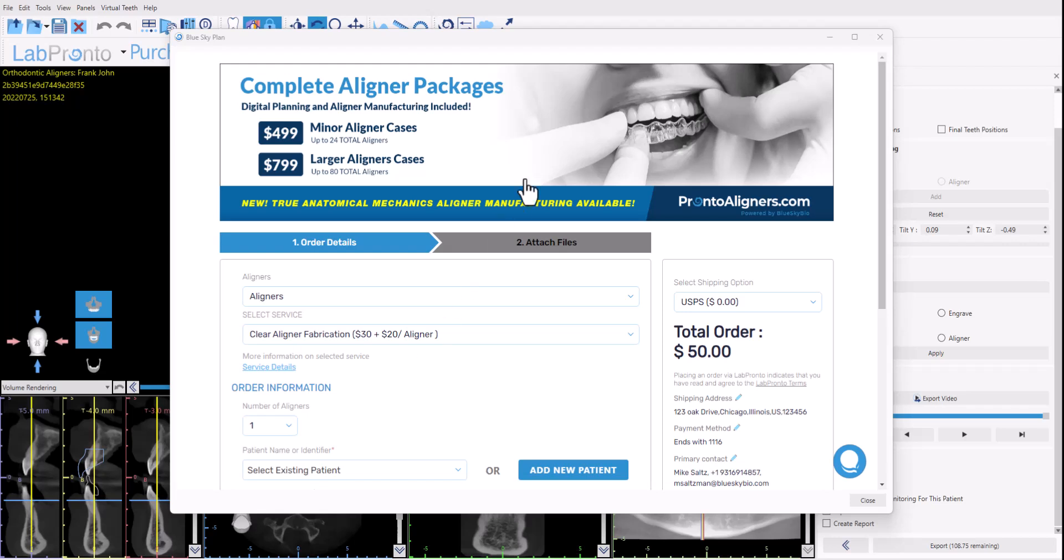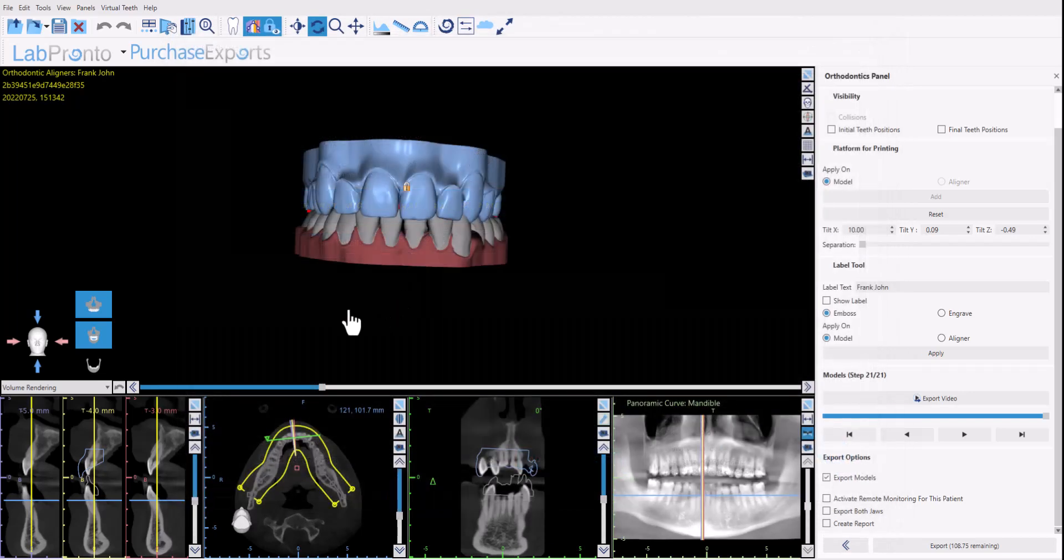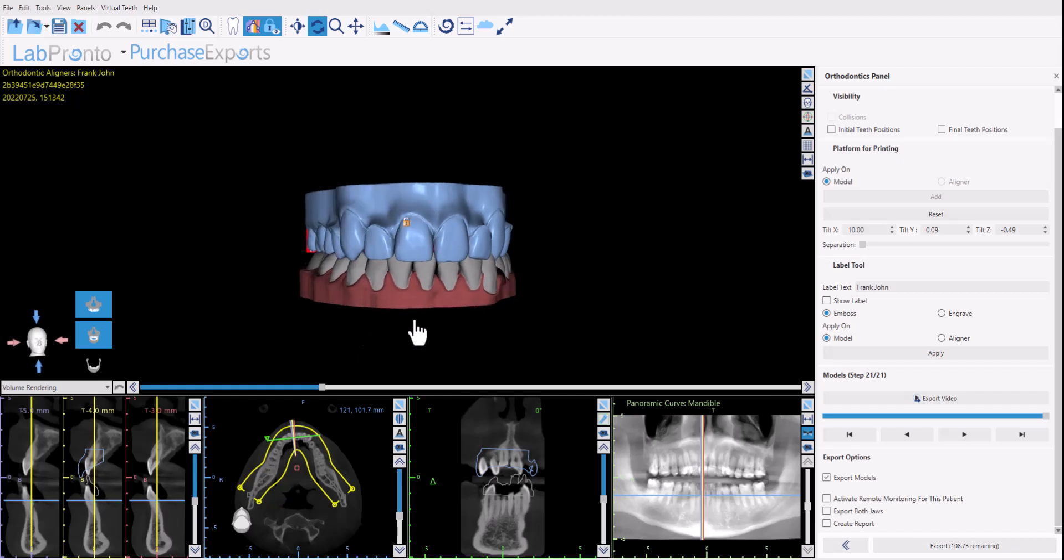So this is a very quick and streamlined option for users that want to do their own planning but want help with the manufacturing. Just complete the order form and the aligners will be manufactured and sent to you. I'm going to click close. Yes, that's okay. Okay, so let's take a look at the different capabilities that we have. Let's take a look at the panel on the right hand side of the screen.